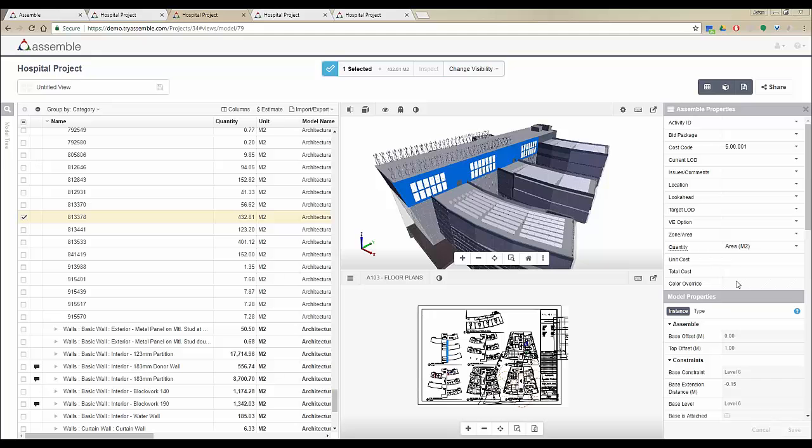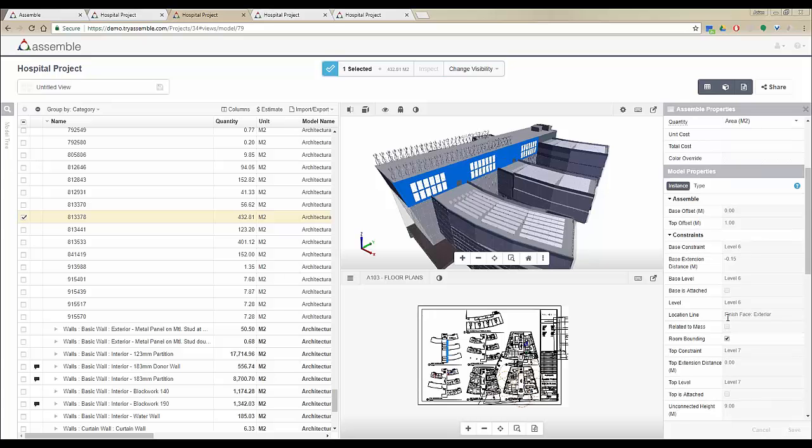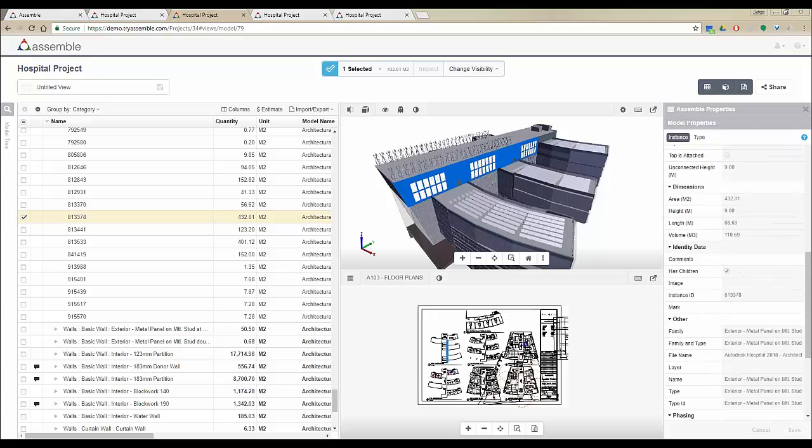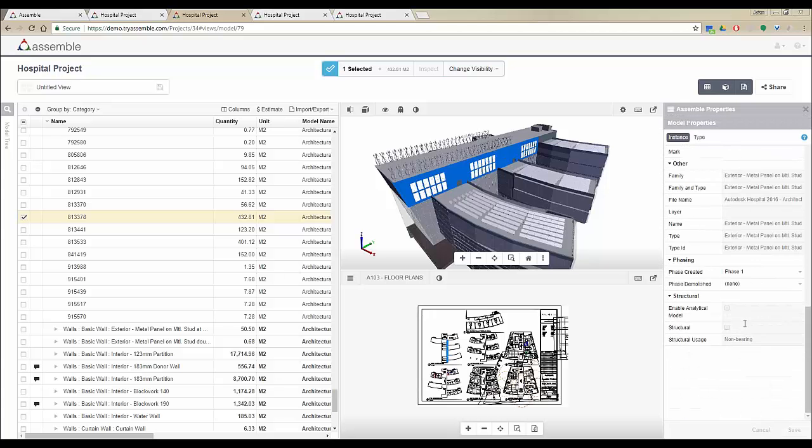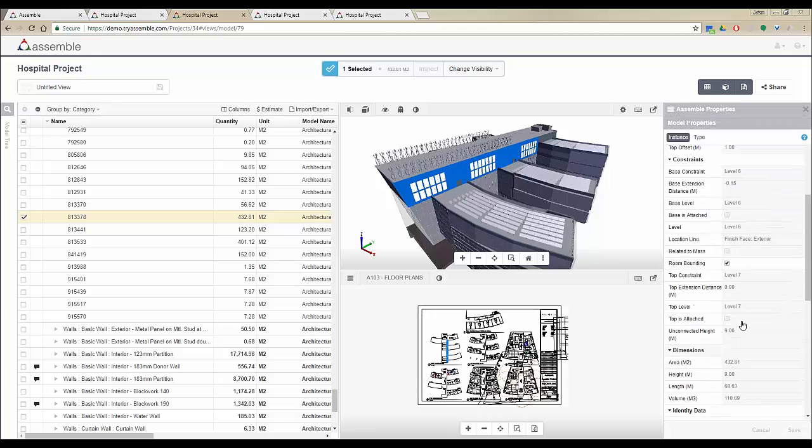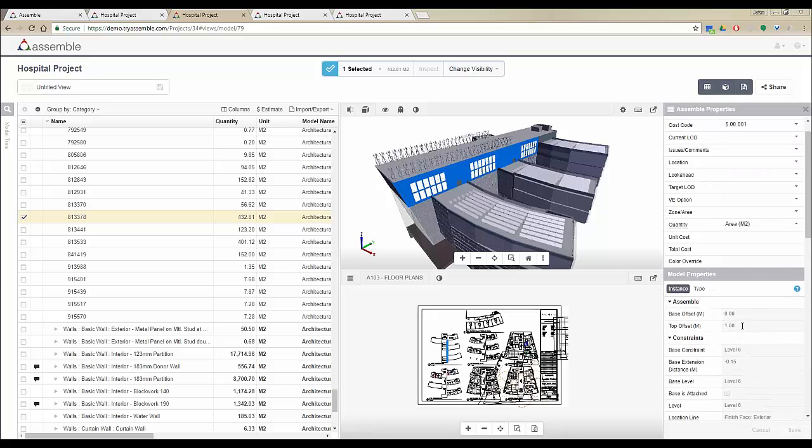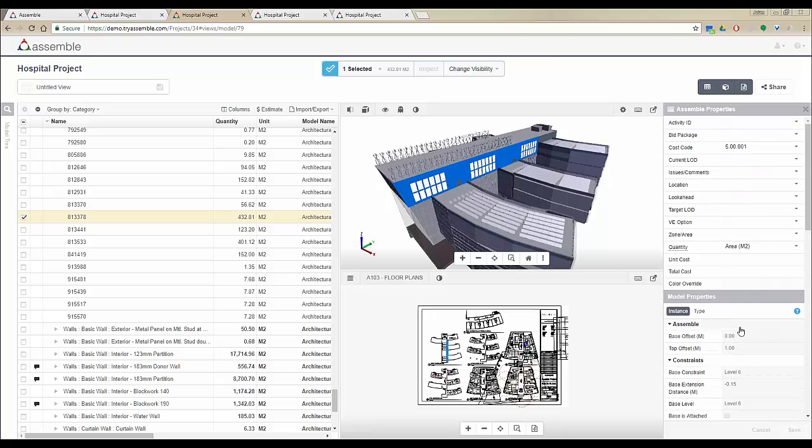On top of the model properties we have the Assemble properties. These are extra properties that can be added to Assemble projects to make your objects smarter. Anything on the model properties that you modify here is syncable to your Revit model, and any information that you log into Assemble properties will be transferred to the newest version.